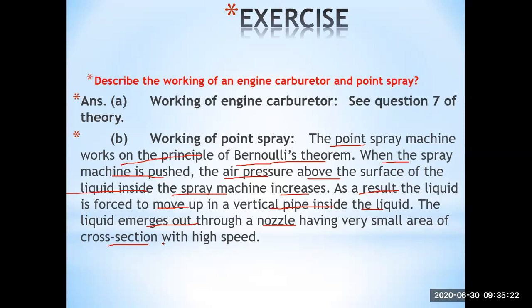Where the area of cross-section is small, that is the place where the speed will be more. So the speed of the fluid during exit increases due to the decrease in cross-sectional area. This is the scientific reason how the spray pen works.